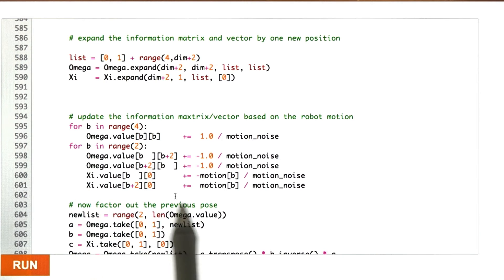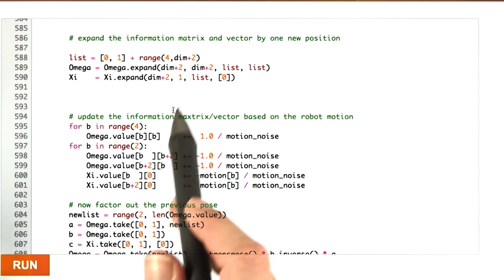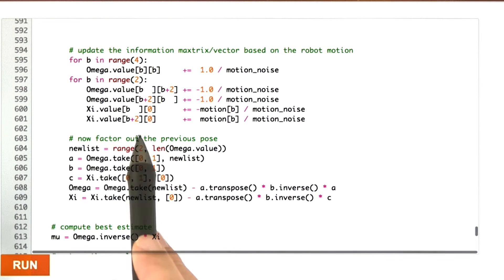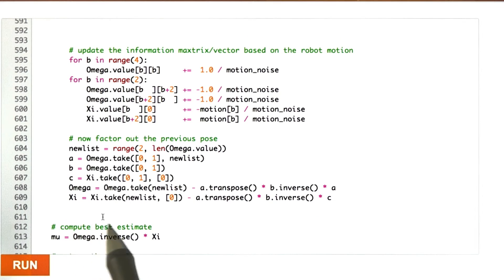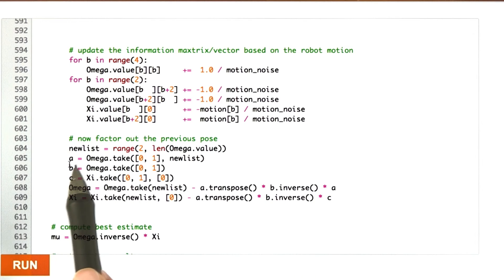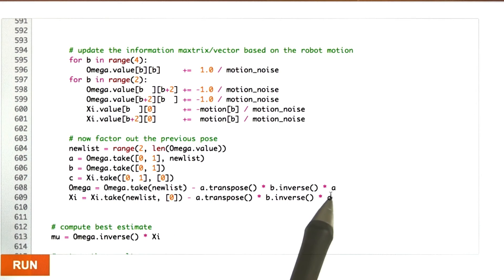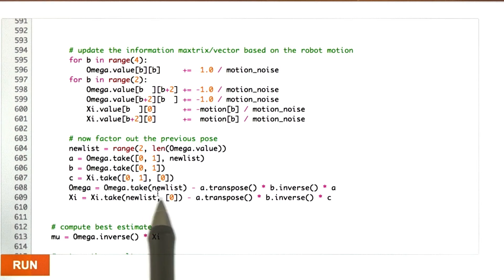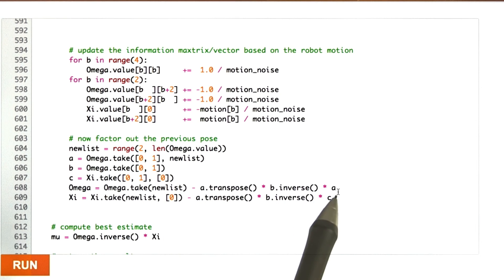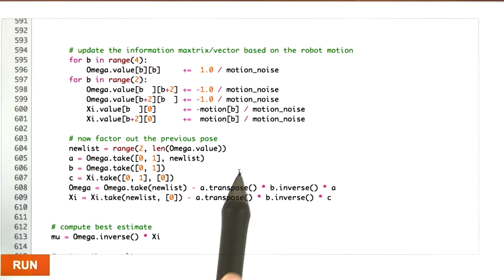With this squeezed in, I can now do the update. The update is applied exactly at these two new rows and columns that I put in. Here's the math I gave you for factorization applied to this problem, where I compute the intermediate matrices A, B, and C that I explained in class. Then I use the take command to kick out the first two rows and columns to remove the old robot pose using the exact same logic I gave you in class.